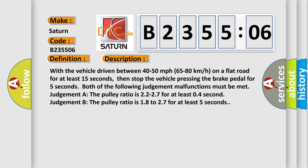Judgment A: The pulley ratio is 2.2 to 2.7 for at least 0.4 second. Judgment B: The pulley ratio is 1.8 to 2.7 for at least 5 seconds.